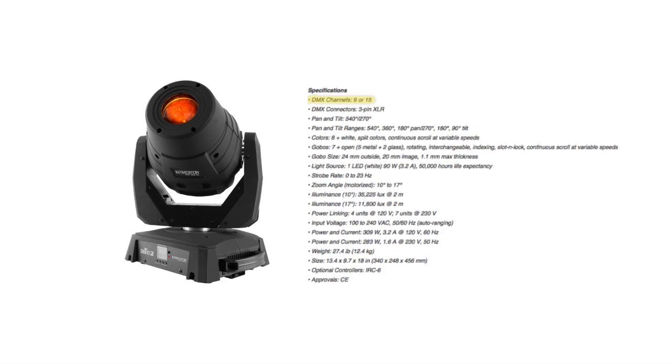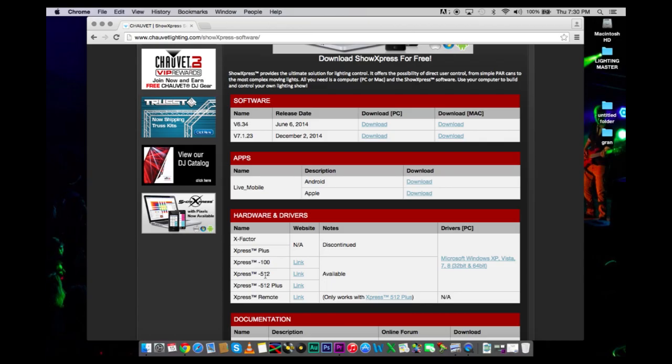If you have 10 fixtures with 10 channels per fixture, that's 100 channels.